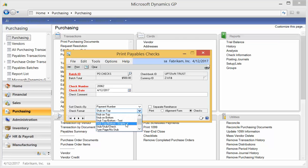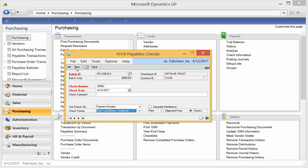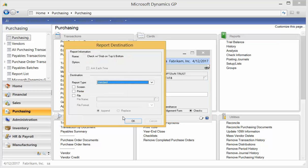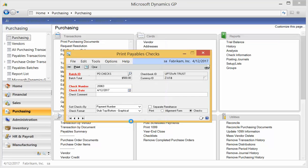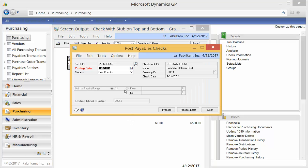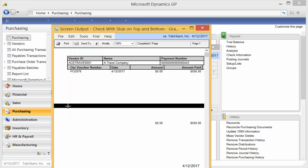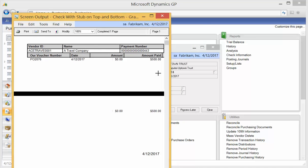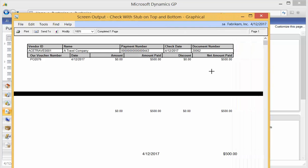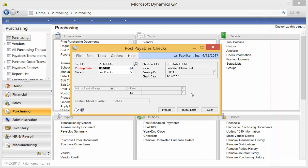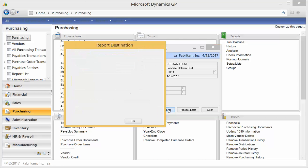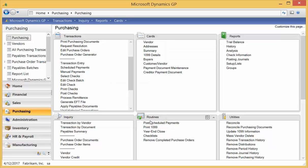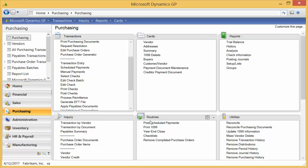So I'm going to make them step-to-top bottom graphical so that we can see the details. And we'll run them to the screen. And notice on our check stub, it shows our PO number and the amount that we're paying. So there's a little more reference. And we're going to post these. All our posting journals. And it posted.